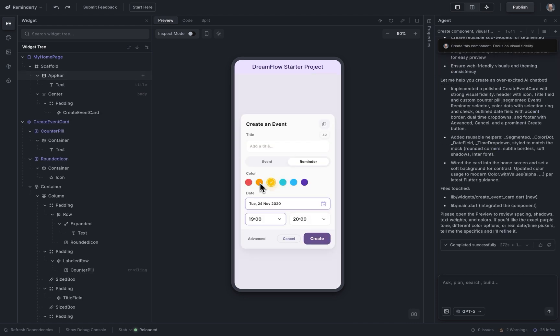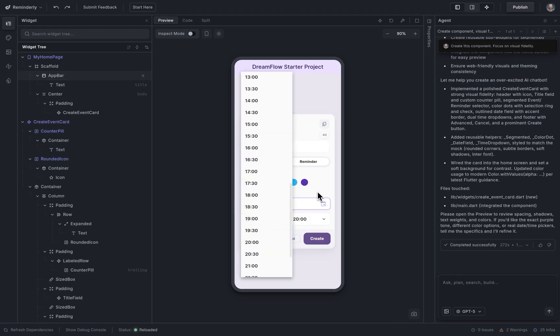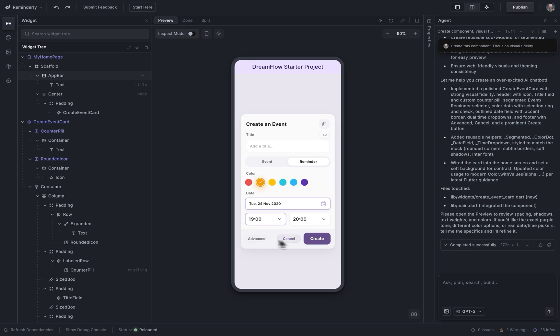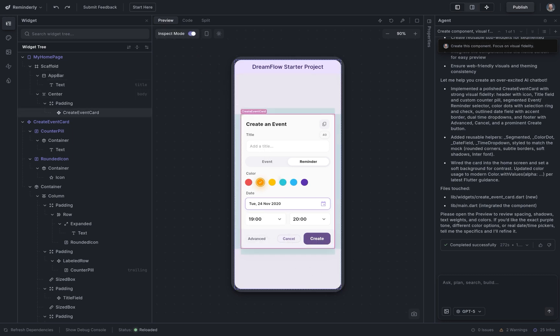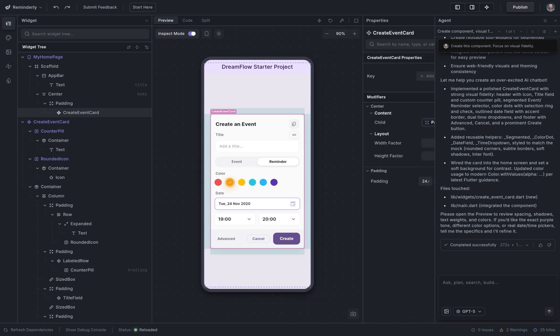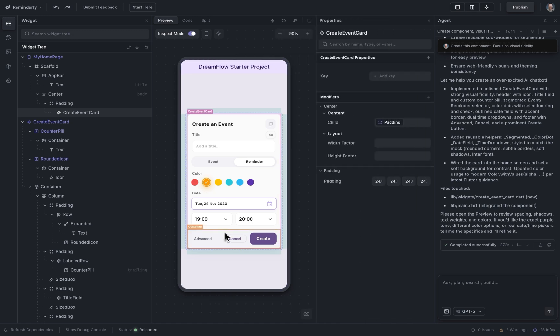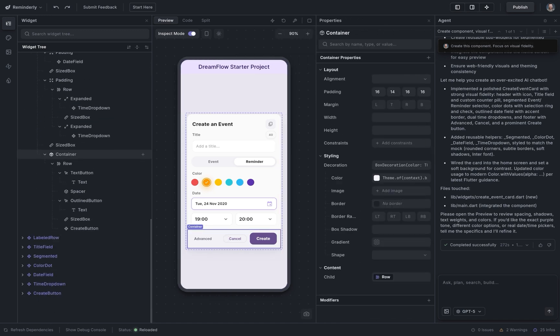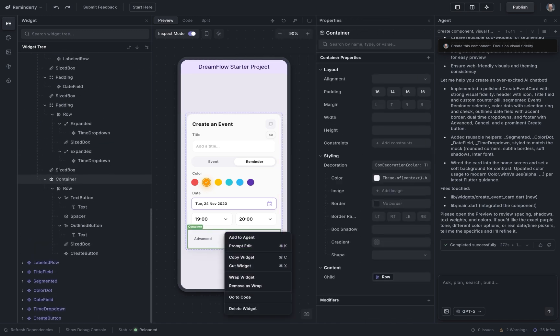Alright, this is looking great. Except for one thing, I want these buttons to be the same size. So I'm going to go into inspect mode here, select my component, and double-click into it, and then select this context right here.